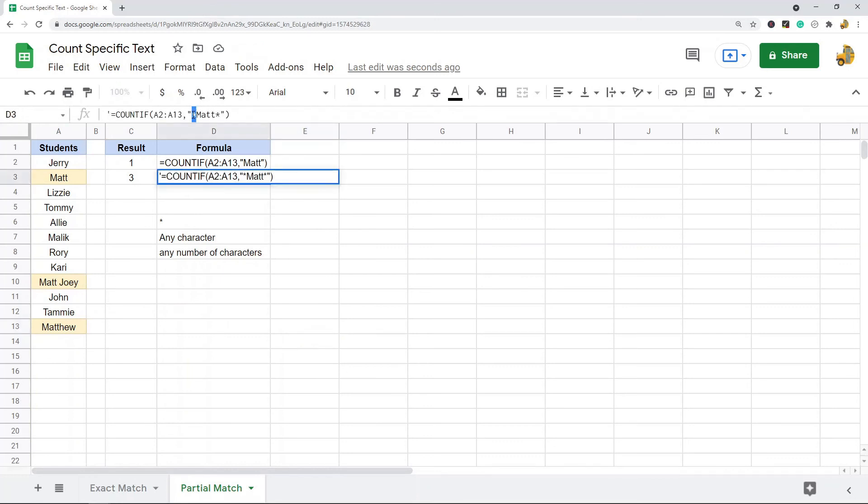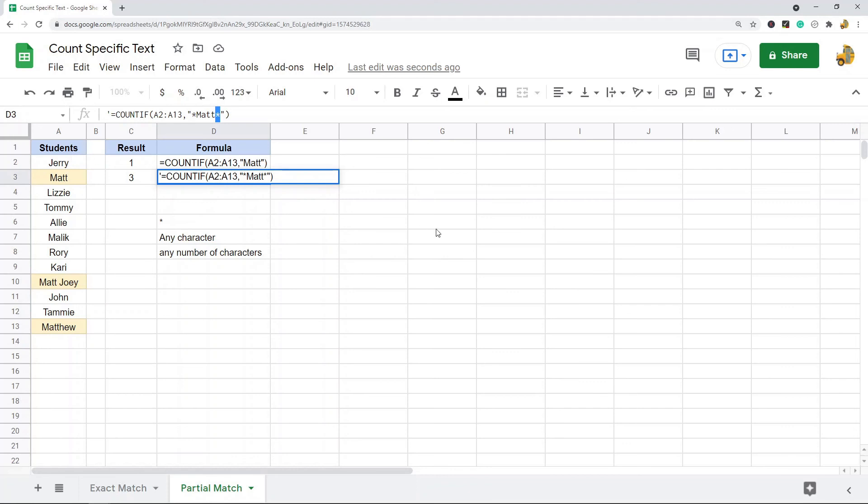...and any character and any number of characters on the end of it. So basically it will return a count for cells where the word appears anywhere in the cell. It's basically a partial match search.